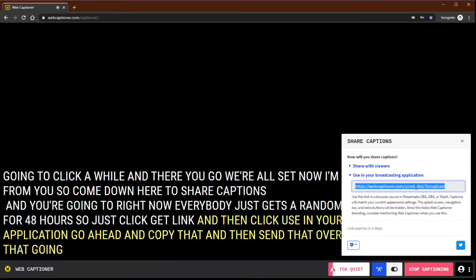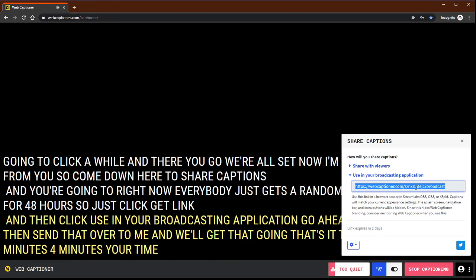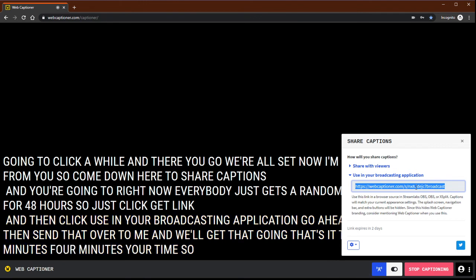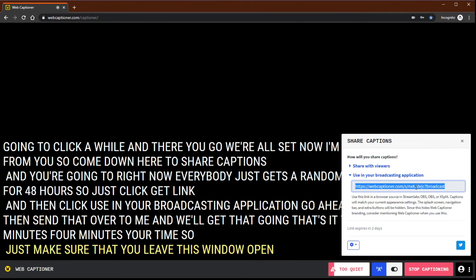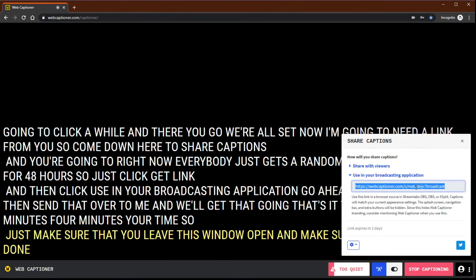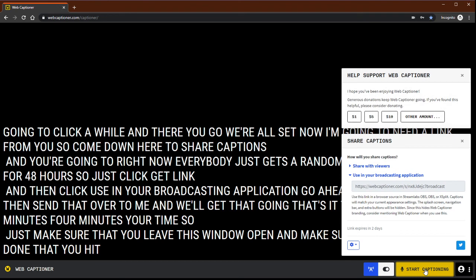Boom, that's it. That's all it took, four minutes of your time. Just make sure that you leave this window open and make sure that when you're done that you hit stop captioning. Otherwise, it's going to be captioning anything that picks up on your mic until that turns off or you close that browser. But thank you so much folks, love you to pieces, bye.